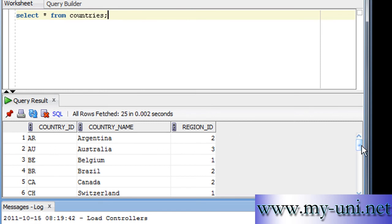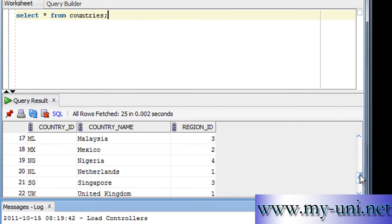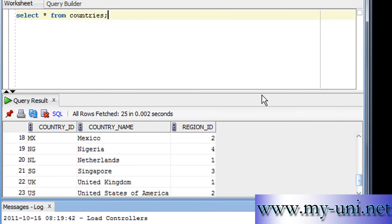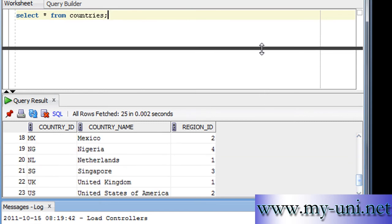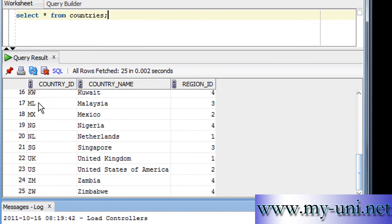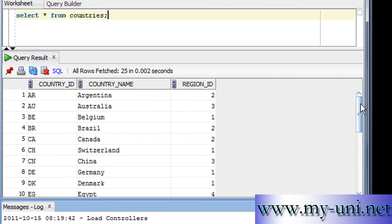You have all data from the table called countries. So country_id, country_name, and region_id. These are the three columns. The only three columns are displayed. These are the only three columns in this table.